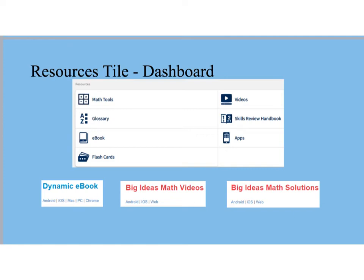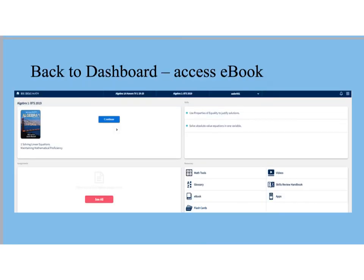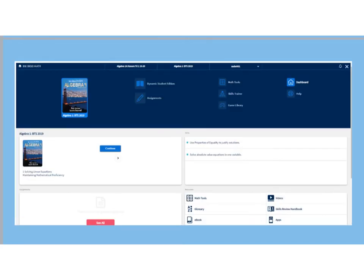Going back to the dashboard, look at the upper right for three stacked horizontal lines — sometimes called a hamburger stack, but here called the resource stack. Clicking it reveals additional resources expanded in a blue area. These include a quick link to the dynamic student edition, a link to assignments, math tools, and a skills trainer for additional practice on skills you need to work on. There's also a game library as part of the free access materials, a link back to the dashboard like a home key, and a help access key.